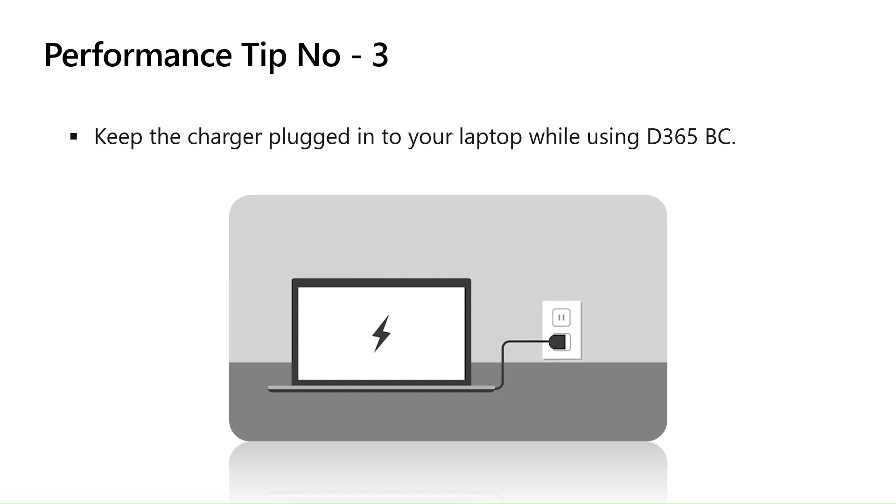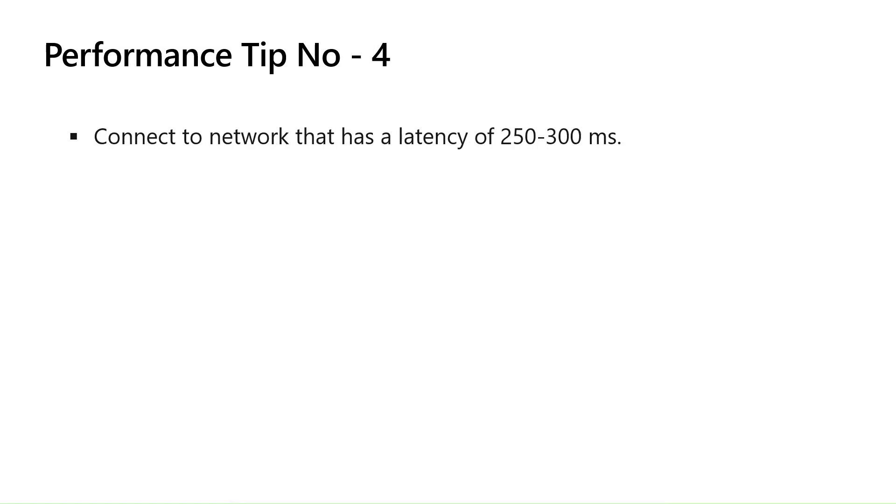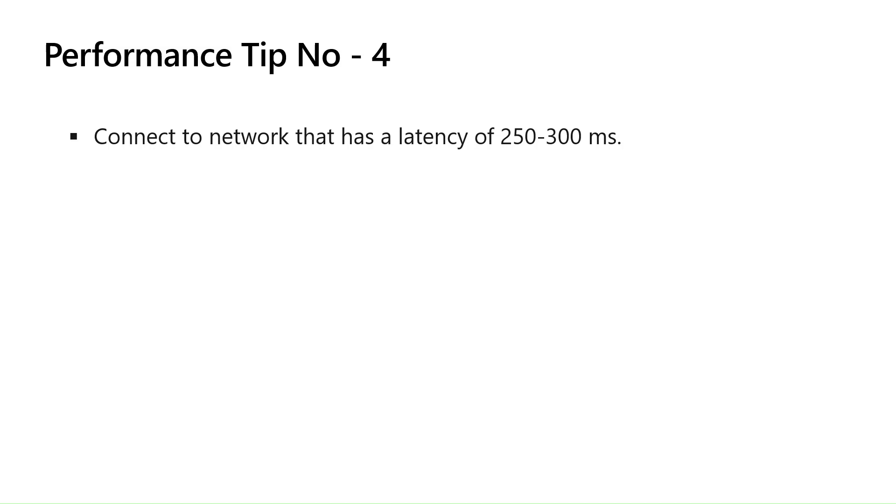Moving to performance step number four. Connect to a network that has a latency of 250 to 300 milliseconds or less. Connect to a network means connect to your Wi-Fi, broadband, anything. What is latency? In simple terms, you can understand latency as the delay in network communication. Low latency means fast response. Latency means delay. Hence, low delay means fast response. So if I say that a network have a high latency, it means that delay is longer. For a communication to be sent from one network to another, it takes more time. So lower the latency, faster the response.